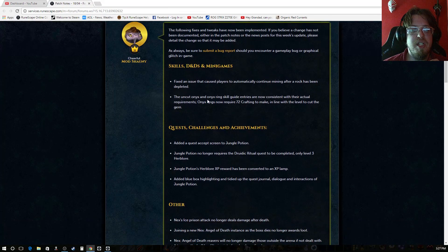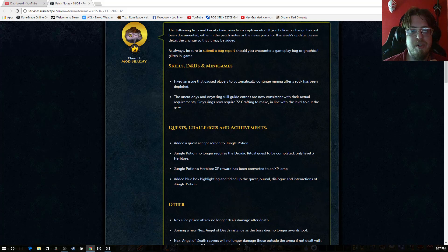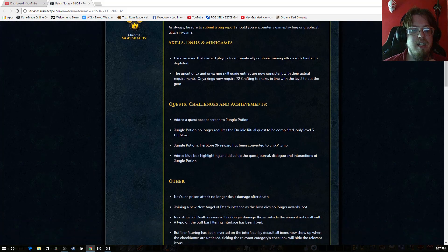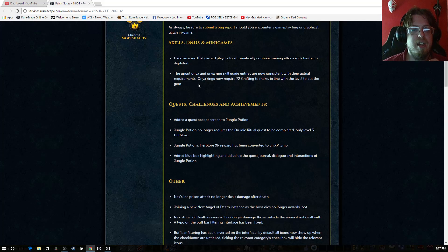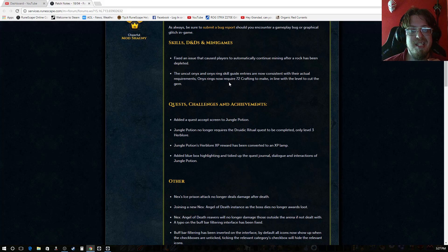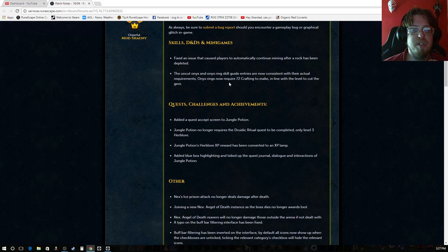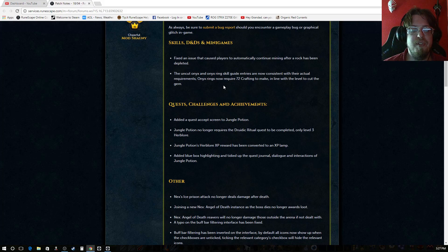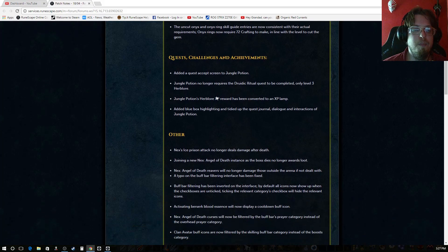They fixed an issue that caused players to automatically continue mining after rock has been depleted. The cut, uncut onyx and onyx rings skill guide entries are now consistent with their actual requirements. Onyx rings now require 72 crafting to make in line with the level to cut the gem.